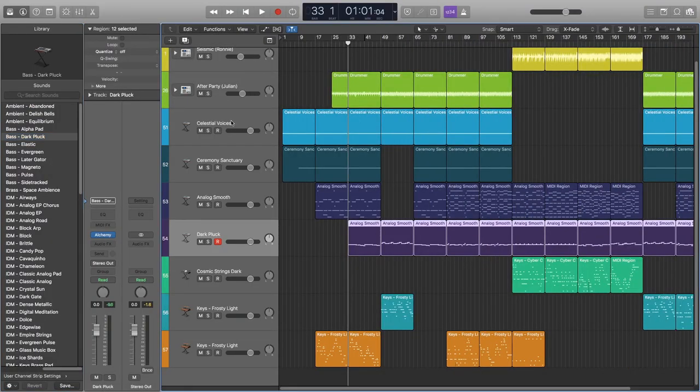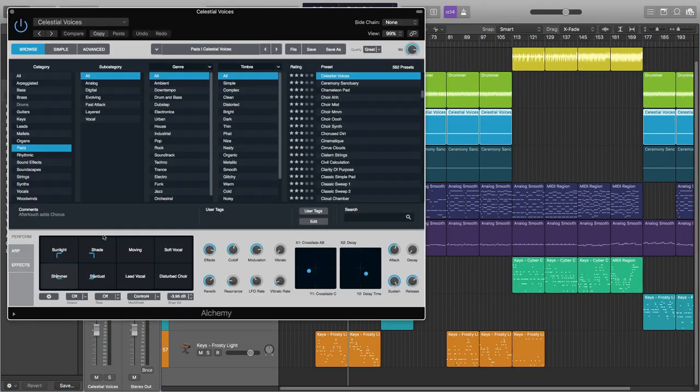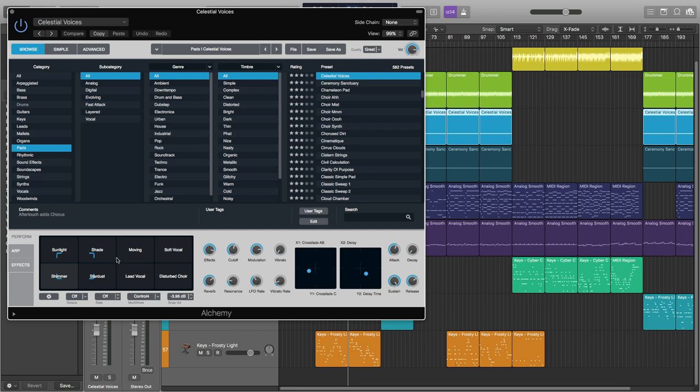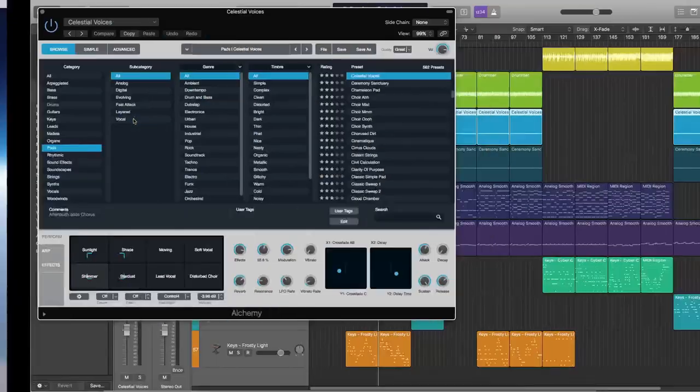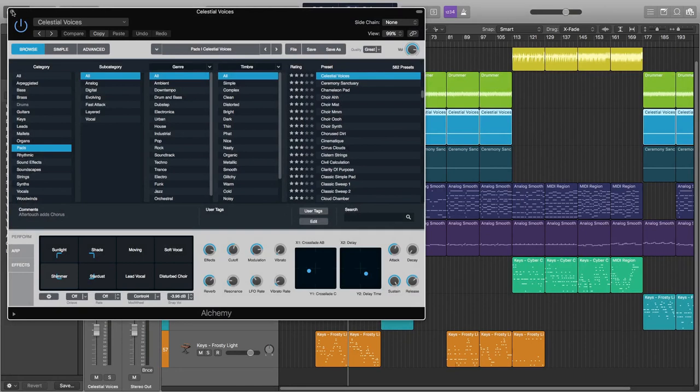I'd like Celestial Voices. This is also Alchemy. I believe this is the name - I haven't modified it at all. We have Celestial Voices here, maybe just on the XY grid a little bit. Let's see what I have.